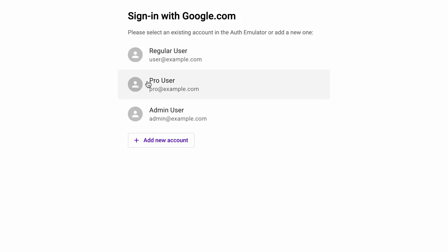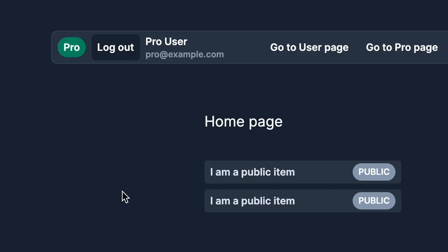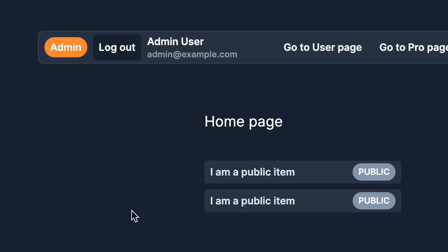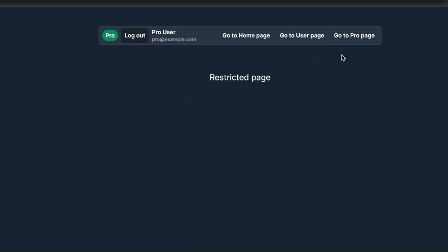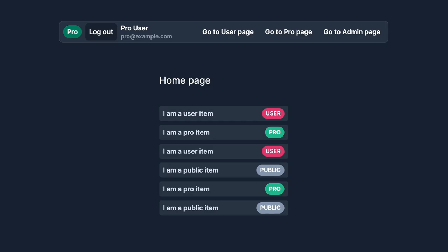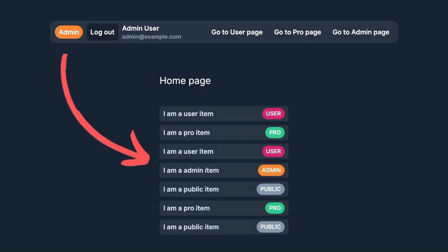So by the end of this video, you will have something like this: you can log in with Google, have different roles for different users, restricted pages based on user role, and dynamic data also based on user role. Don't forget that if you want to follow along, you can always download the code from my website — I'll leave the link in the description.